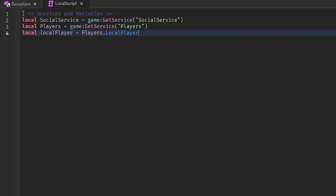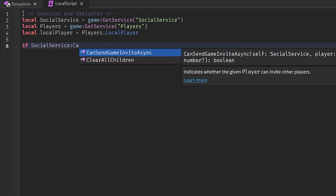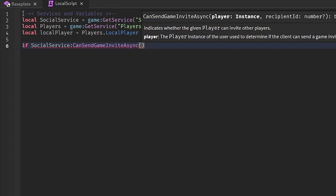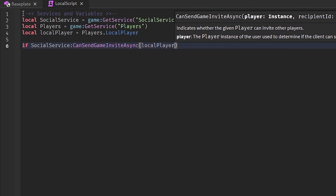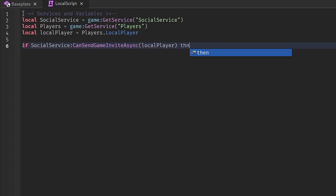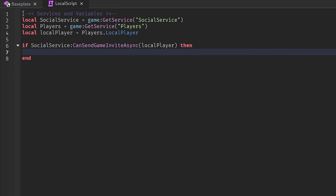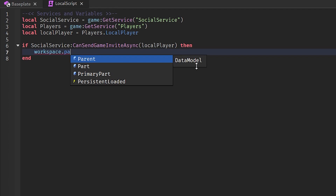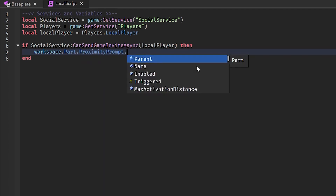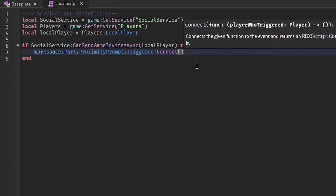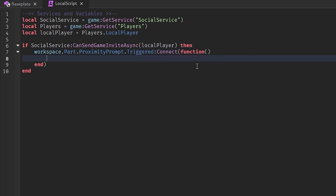Next, type: if SocialService:CanSendGameInviteAsync(LocalPlayer) — if you don't have LocalPlayer defined you'd use game.Players.LocalPlayer. Then define the part with the proximity prompt: workspace.Part.ProximityPrompt.Triggered:Connect(function().